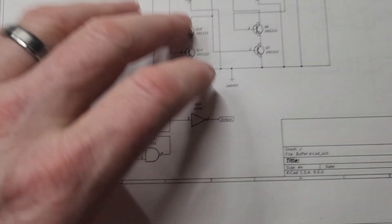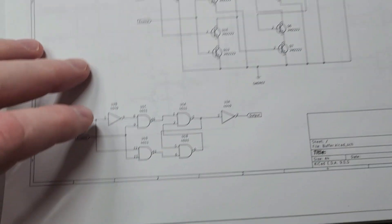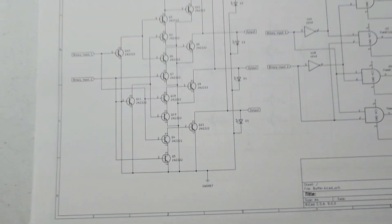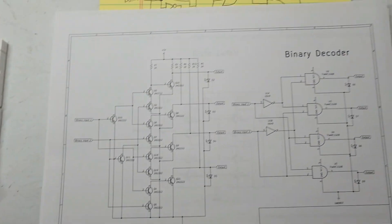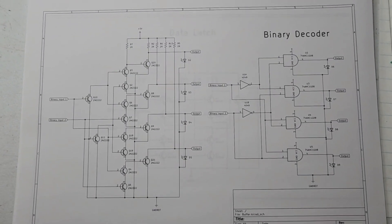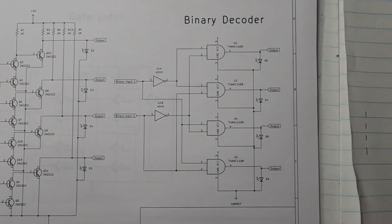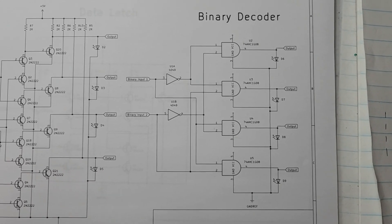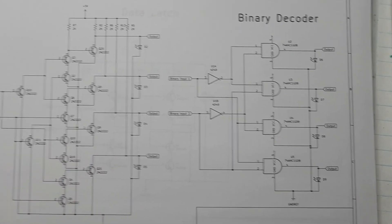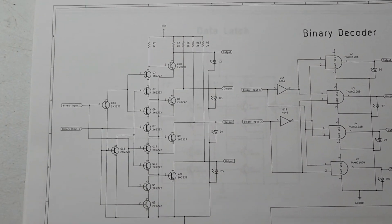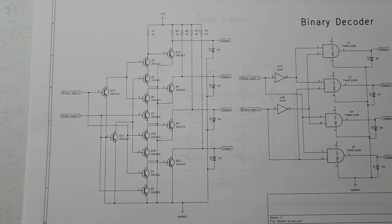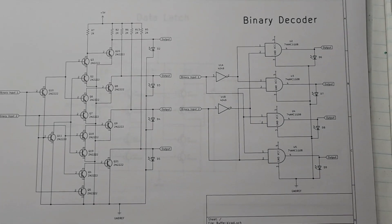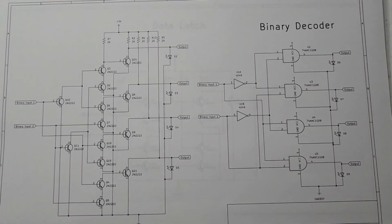And then I'll just show you some other ones that I drew. I drew a binary decoder. Here's the logic gate equivalent. And here is the actual transistor level, what I actually built, binary decoder.